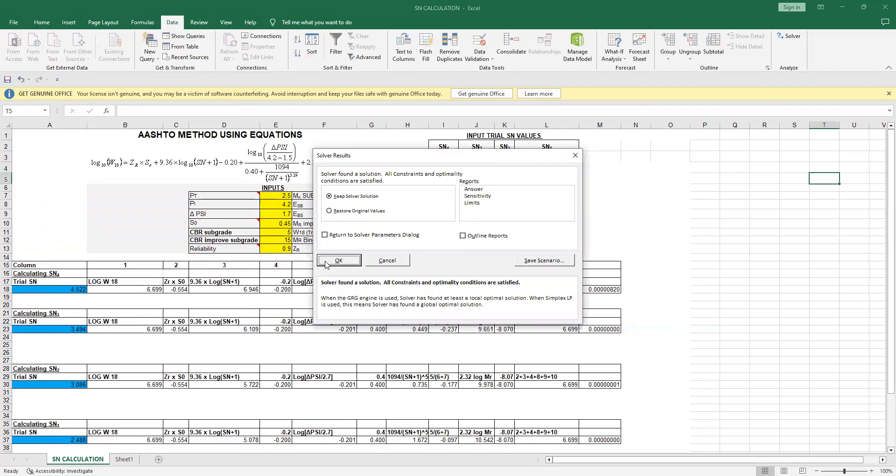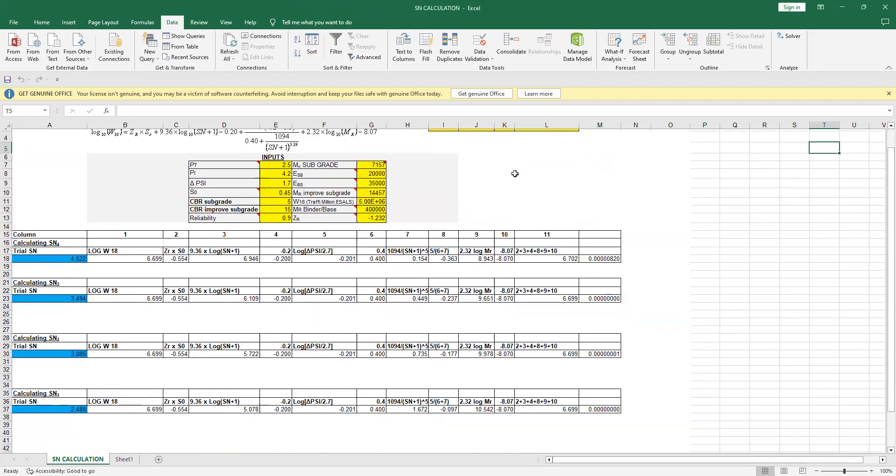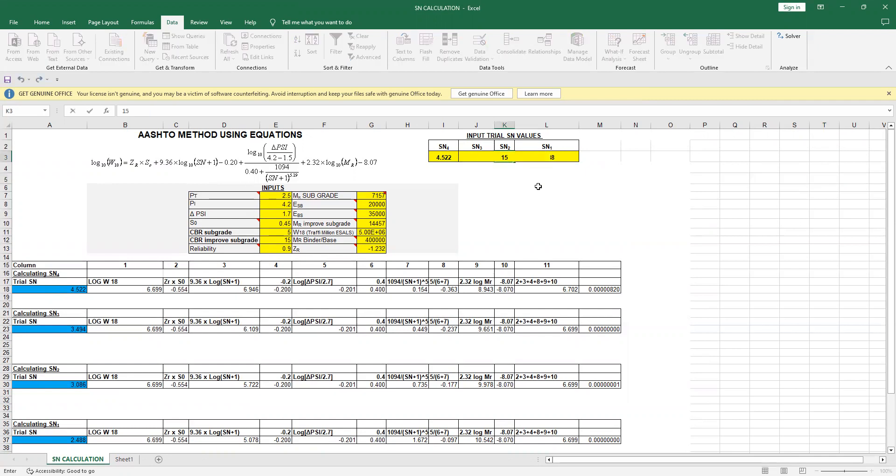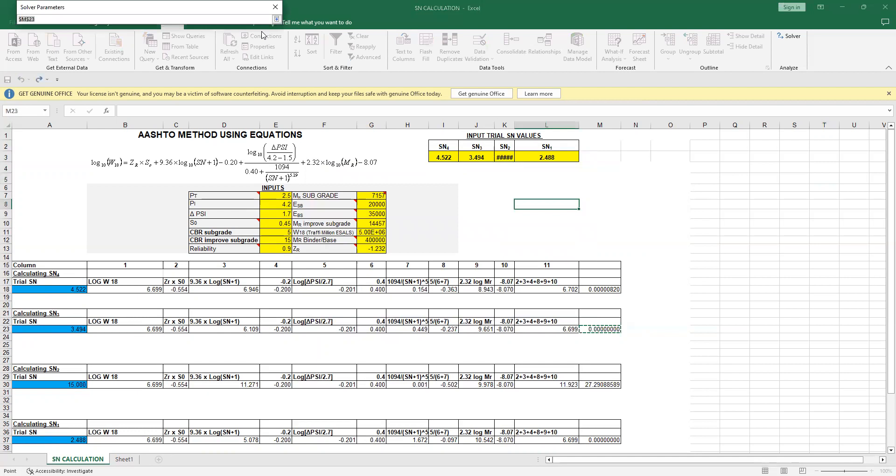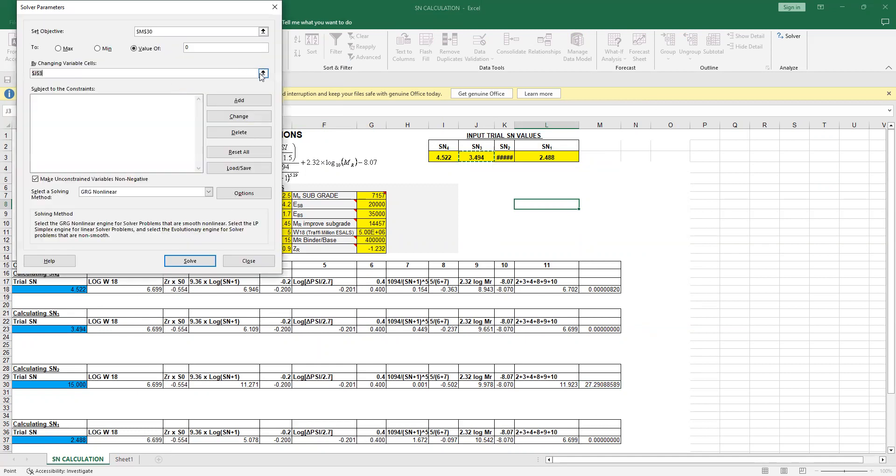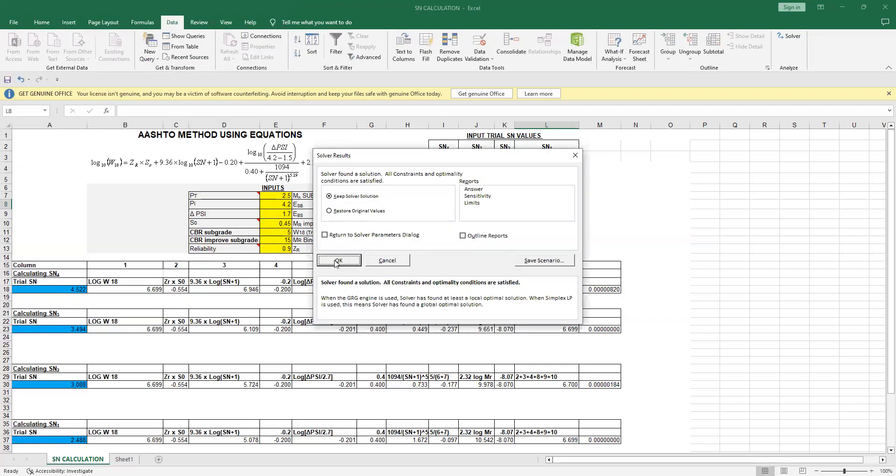Now again, if I want to calculate SN2 value—SN2 value actually is 3.086—let's say I say it's 15. Let's see what is going to happen. I will again go to Solver function. Now I am interested in calculating SN2. Obviously my objective is to get this number to zero by changing the value of this number, SN2. I'll press Solve and you find that correct number.